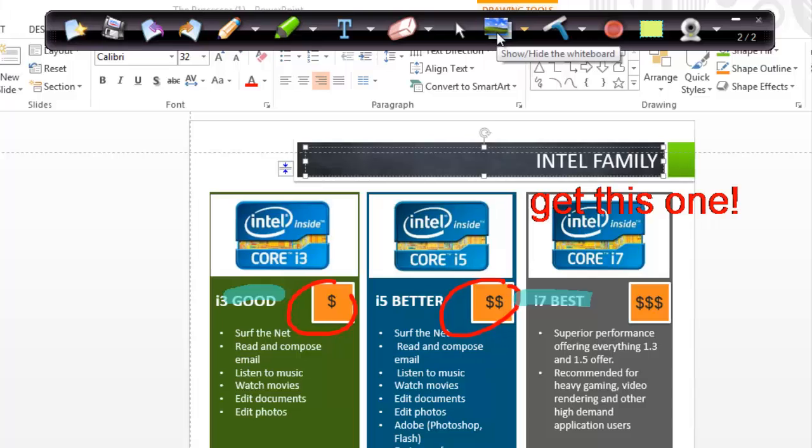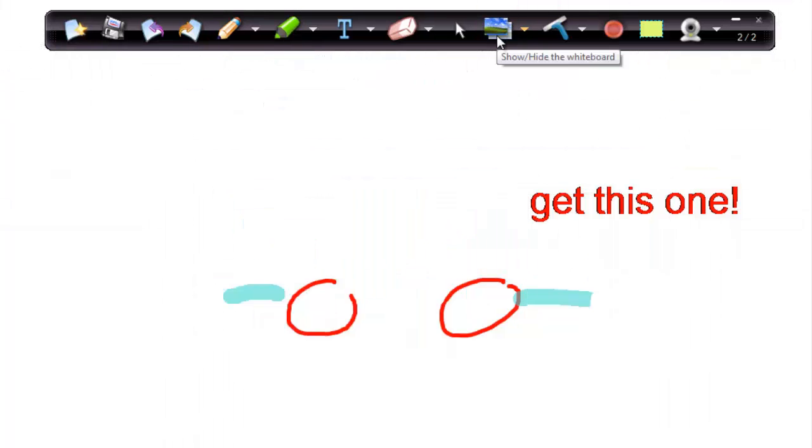Use the next button to turn off and on the whiteboard. It removes the desktop and allows you to just see your markups.